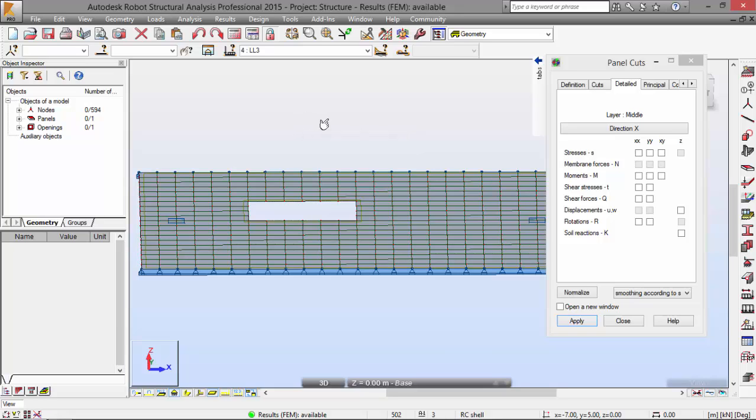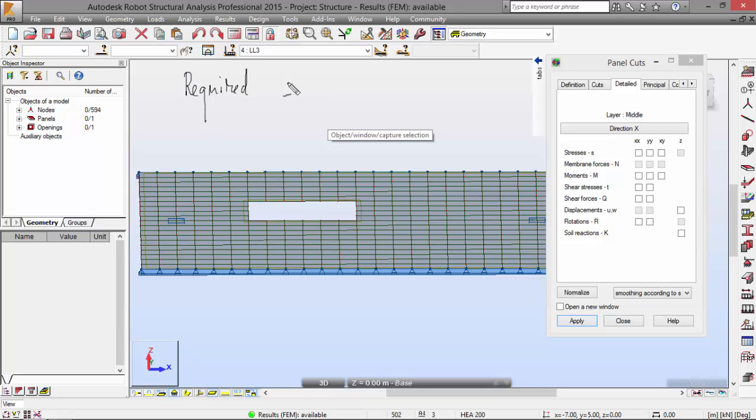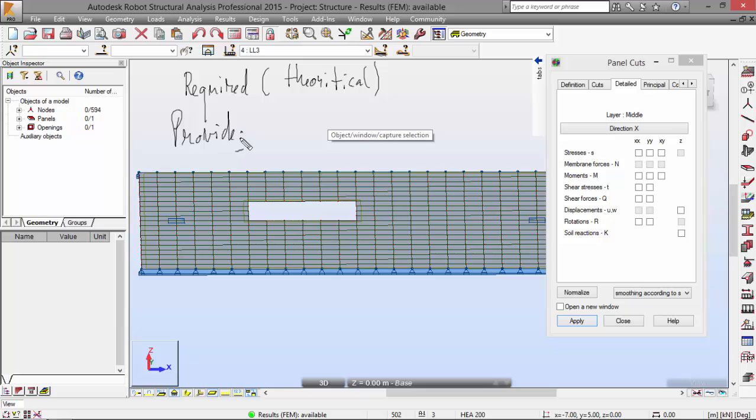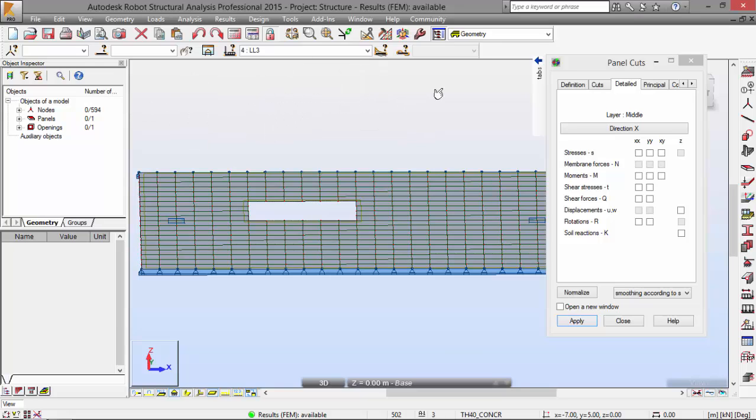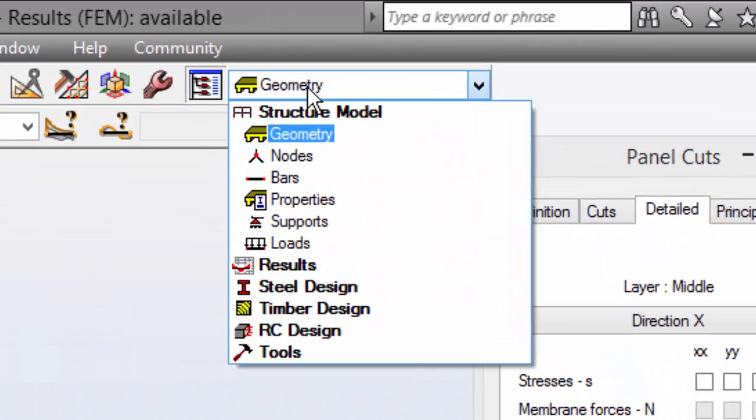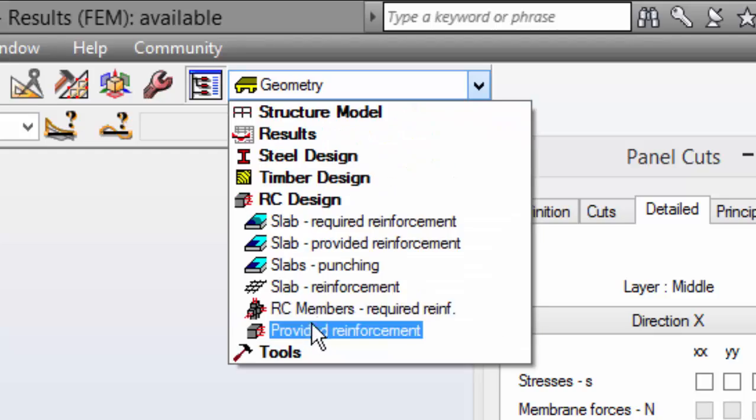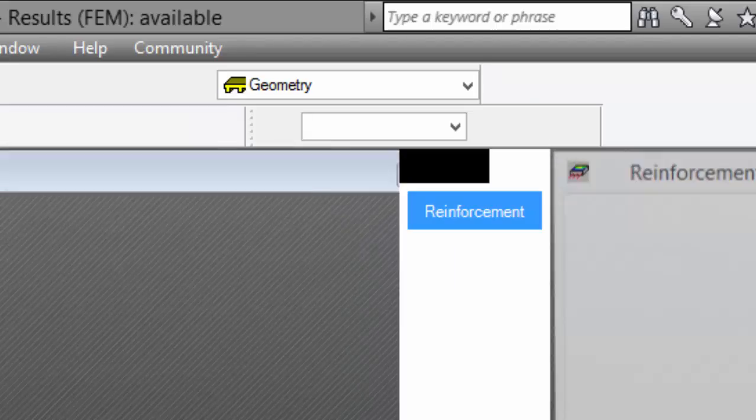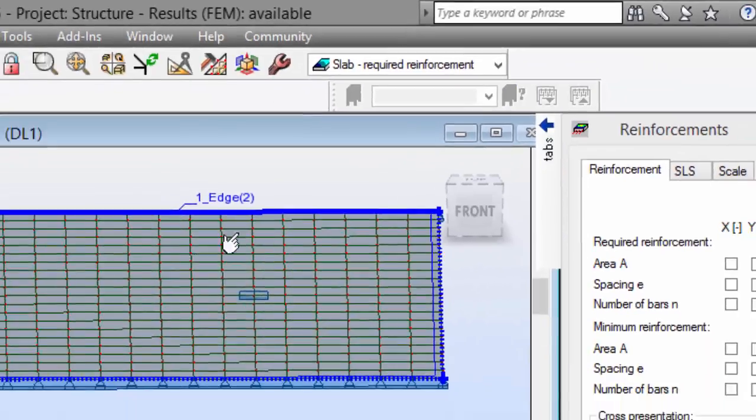So let's go to the calculation of the required theoretical reinforcement area. I've already talked about that. You've got two modules to define the reinforcement area, or the rebars. You've got the required, which is also the theoretical area of reinforcement, and you've got the provided real area of reinforcement. Now we are going to talk about this one. Now I'm going over here to Slab Reinforcement Design, Slab Required Reinforcement, as you may see.